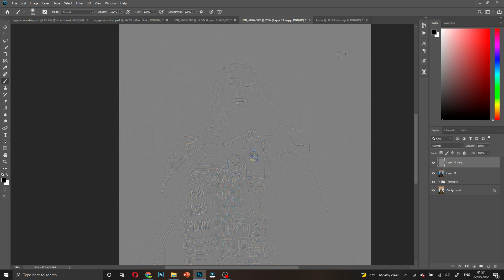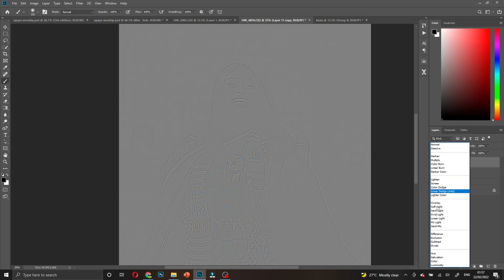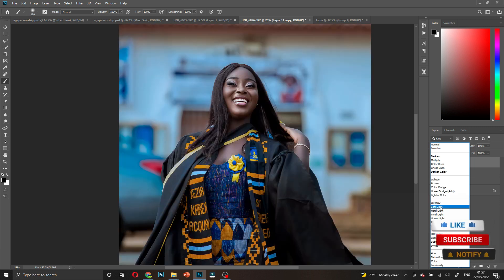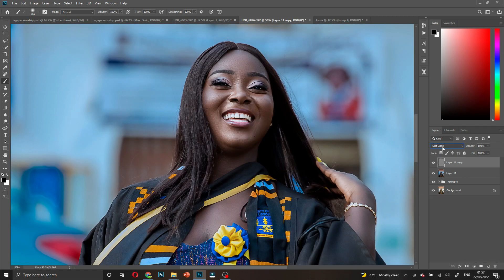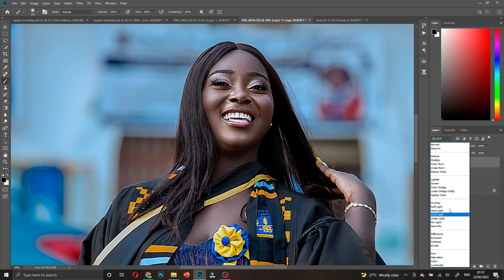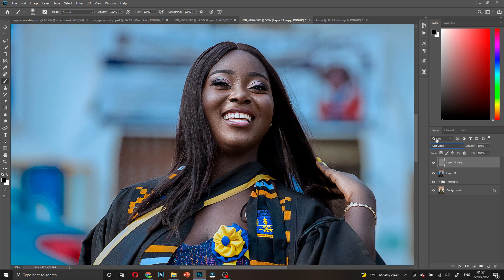Then I come to the blending mode and change it to Soft Light. I don't want it to be too visible, but I've sharpened this image. You can change it to Vivid Light or Linear Light, but I want Soft Light, so I'm going to mask this.